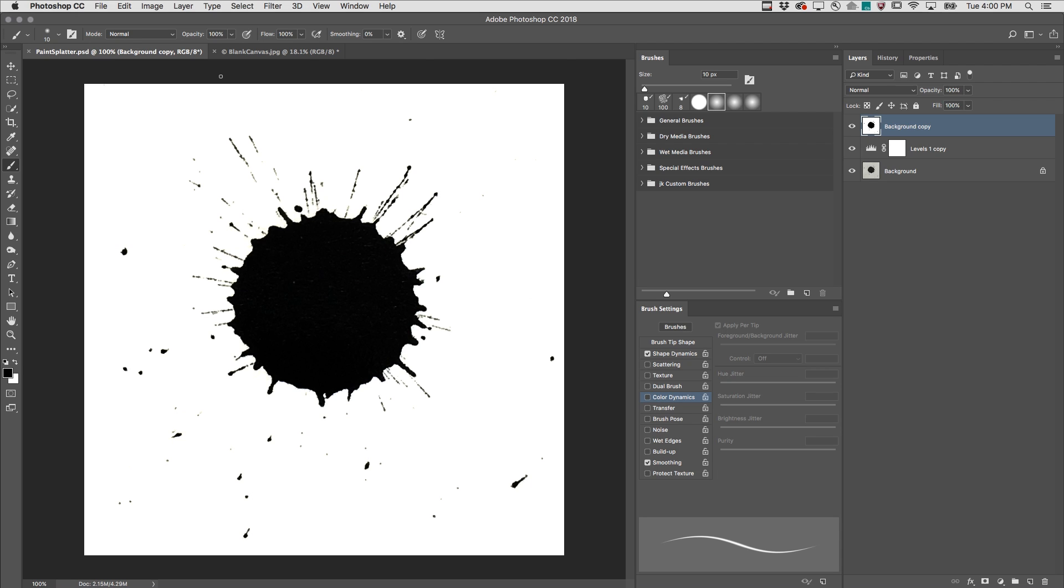First you'll want to paint or scan or photograph the object or the mark that you want to use as a brush. Now when you're defining a brush, areas that are black will be fully opaque, lighter values will be semi-transparent, and white will become completely transparent.